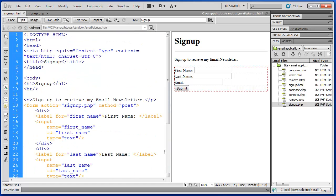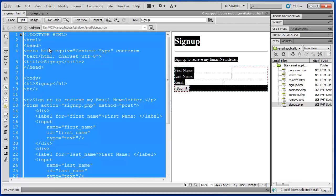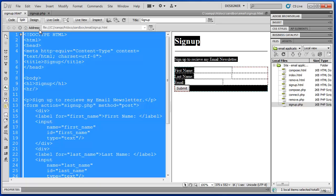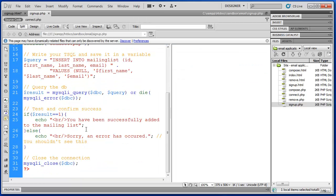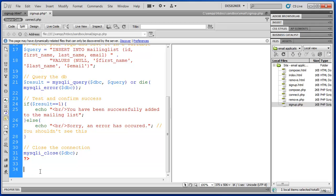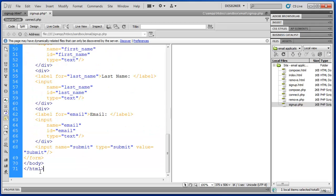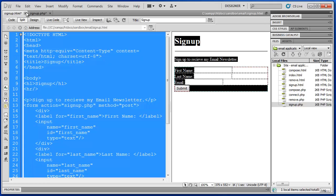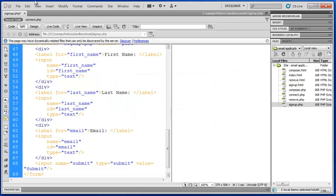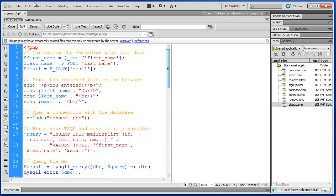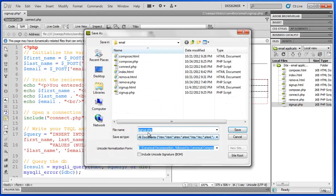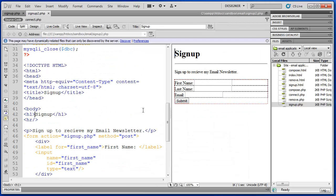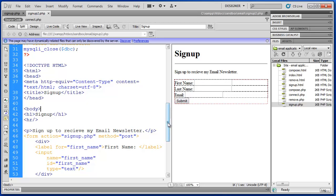So to do that I'm going to copy the HTML code here. At the bottom of our signup.php, we'll press enter and paste. Close signup.html now. Let's save that. And I'm actually going to choose file save as here. Change the name to signup2.